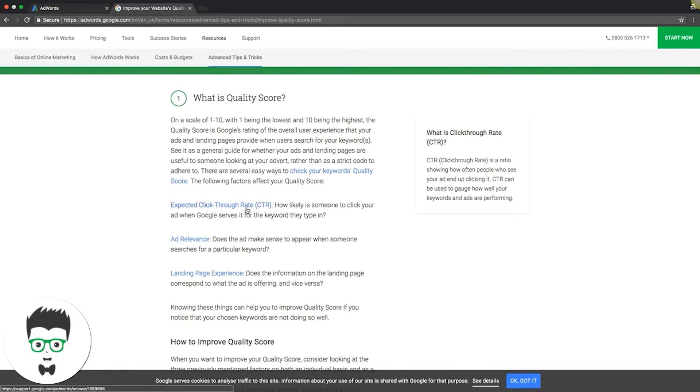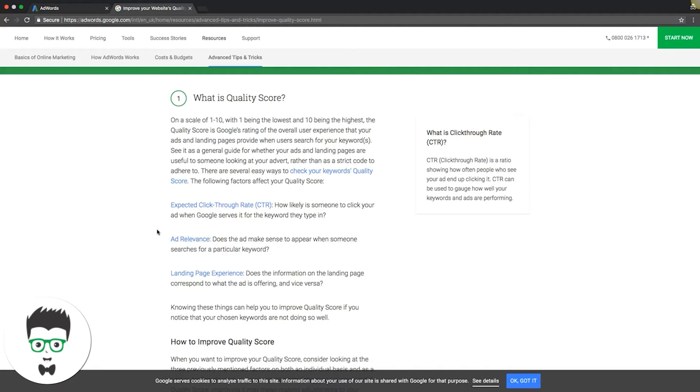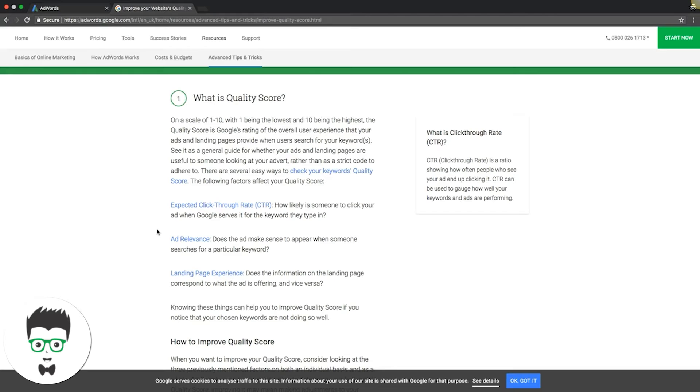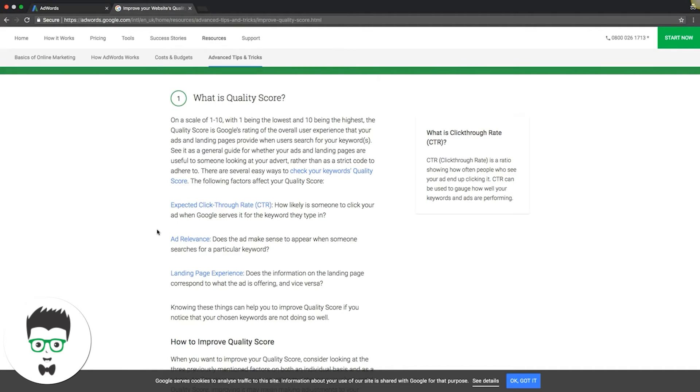Next is ad relevance. Does the ad make sense to appear when someone searches for a particular keyword? Again, this all goes back to keeping your ad groups extremely tight with extremely tight keywords and match types, and making sure your ads in those ad groups are relevant to the keywords in the ad groups. It all has to be in sync. Ad relevance is really important.